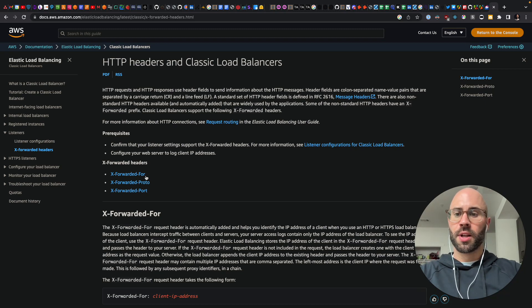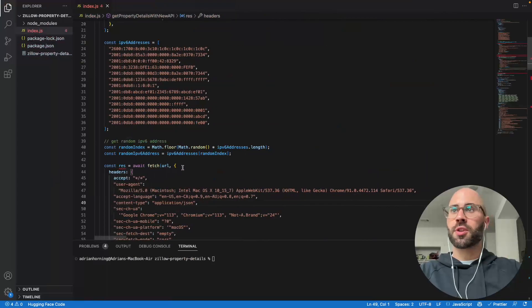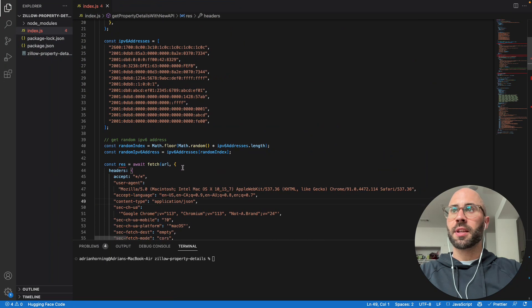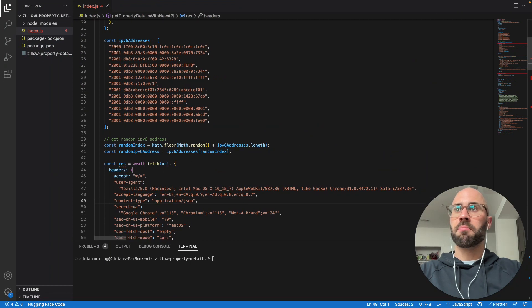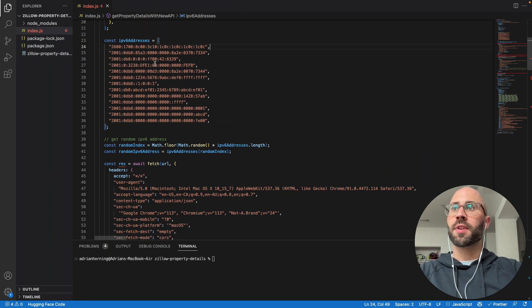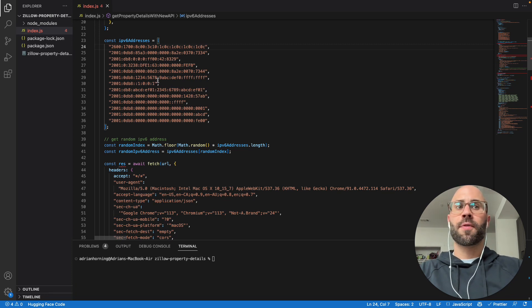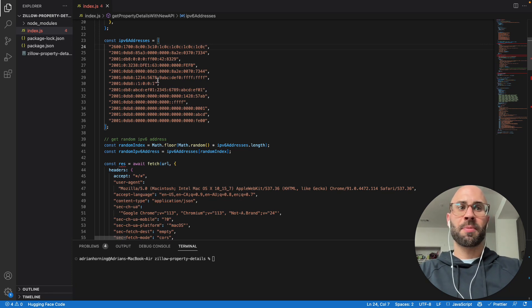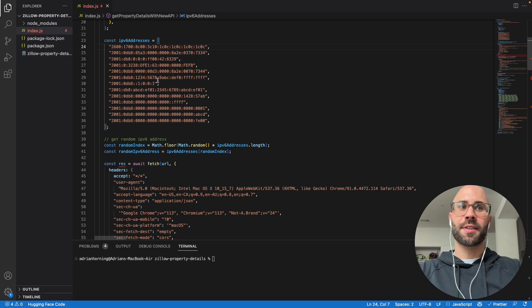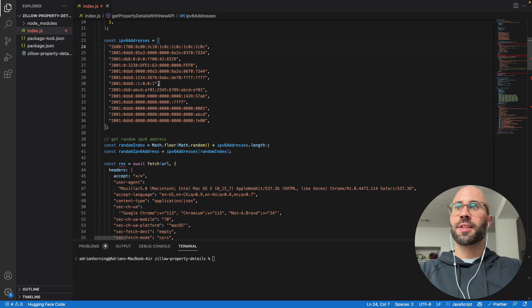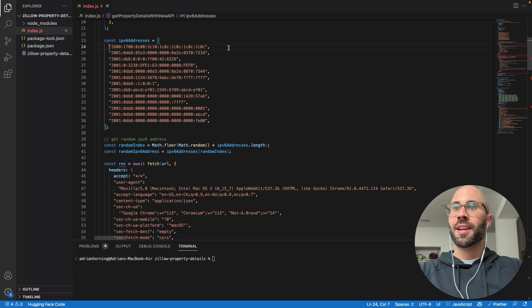So let me show you exactly what I mean. I just have this array of IPv6 addresses. And for this list, I just asked ChatGPT to generate a dozen IP addresses for me, and it worked.